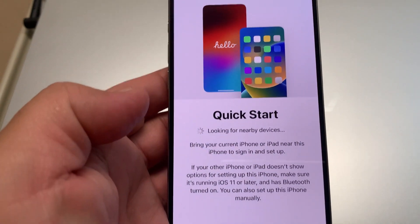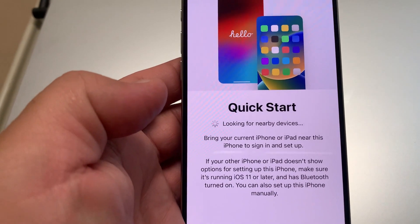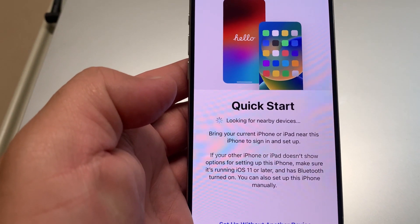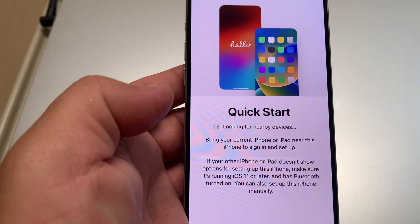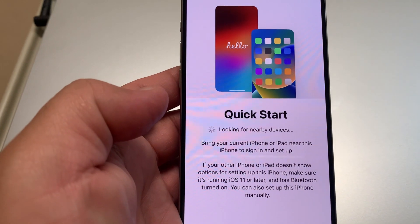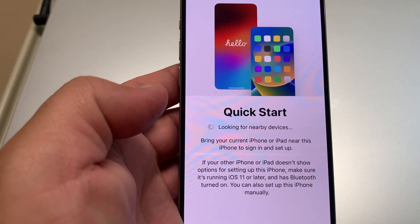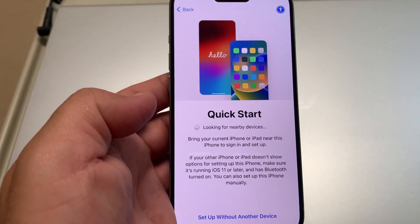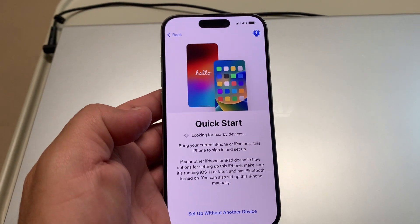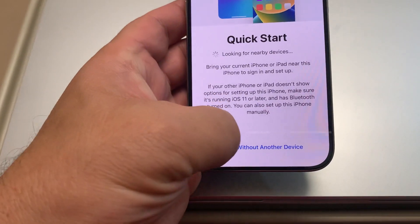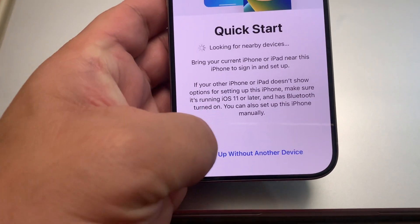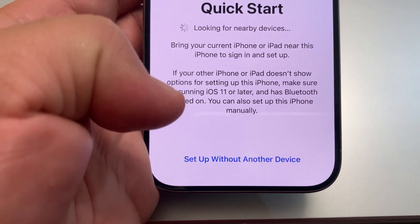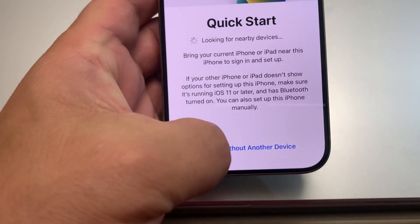This is the Quick Start screen. You can bring your current iPhone or iPad near this iPhone to sign in and set up. I prefer to transfer with iCloud, so I'll choose 'Set up without another device,' though you can also set up with another device.